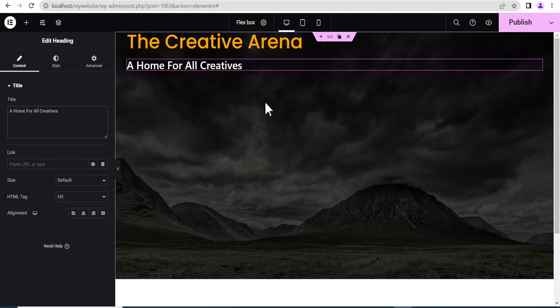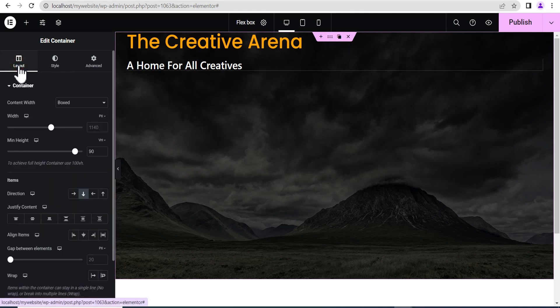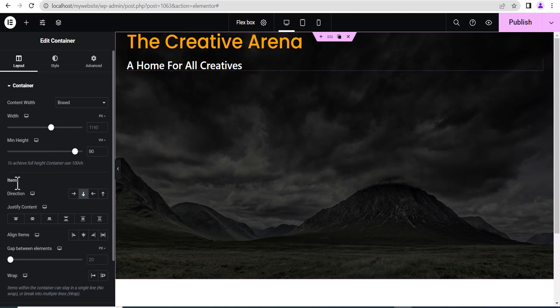Now that we've successfully done this, I'm going to show you how you can work with the item direction. So let's go to the parent container. Under the layout settings, come to the item section. You see there is an option called the direction. There's the row horizontal, then there is the column vertical, then there is the row reversed and the column reversed.